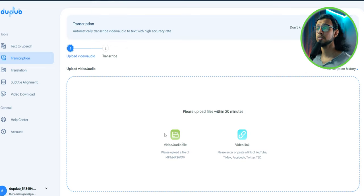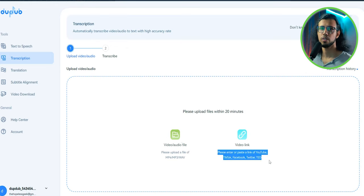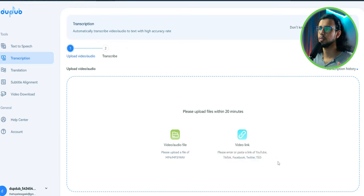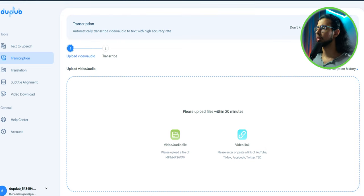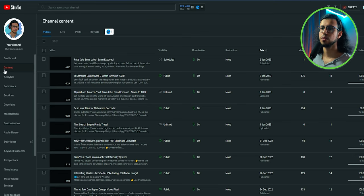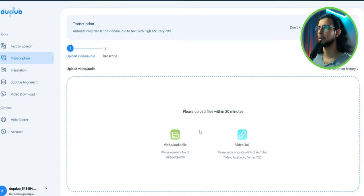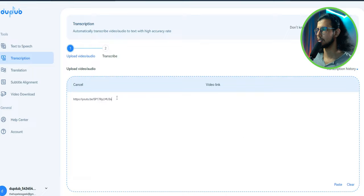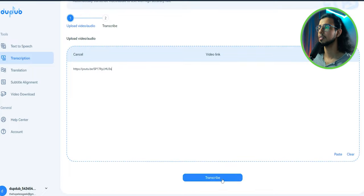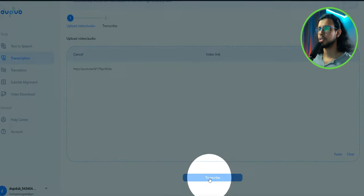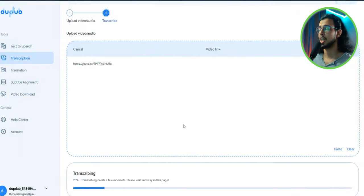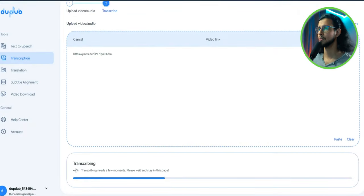They also have transcription services. That's cool. That's where they take an existing video and they generate subtitles for it. You can directly paste a link. So I'm just gonna take one of my video links and paste it here and click on transcribe. Damn, look at it go. It's really fast.